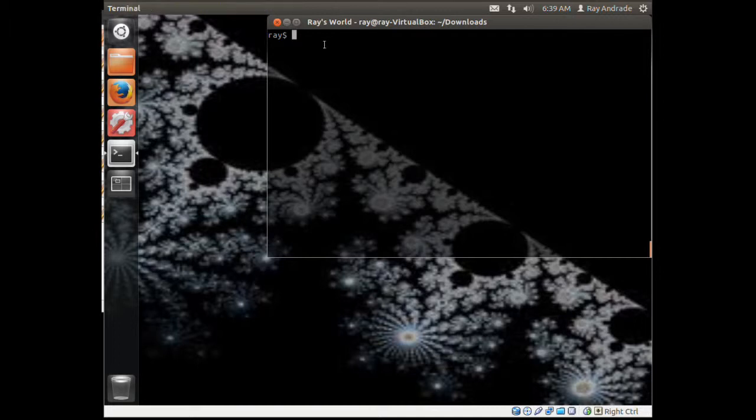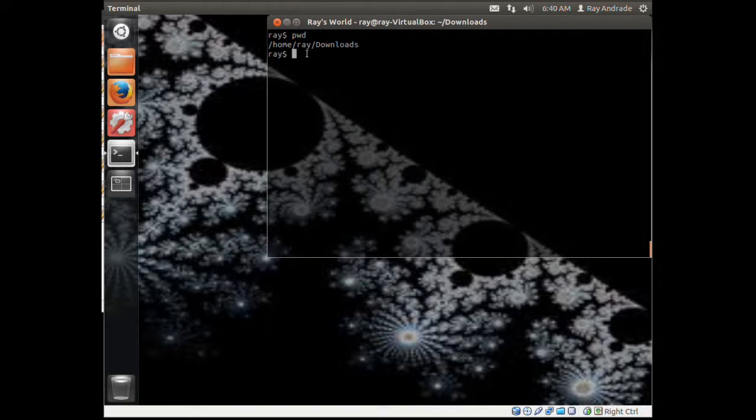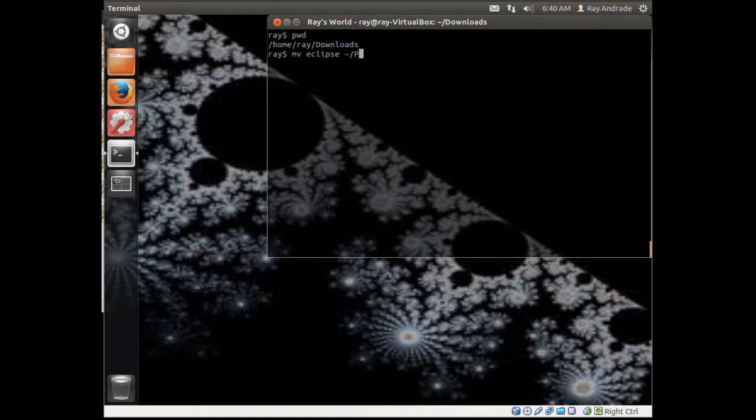We created a directory called programs, so let's change into that directory. Actually, before we do that, we're in the downloads directory and we just unzipped it. We need to move the Eclipse folder to my home directory and into the programs folder.